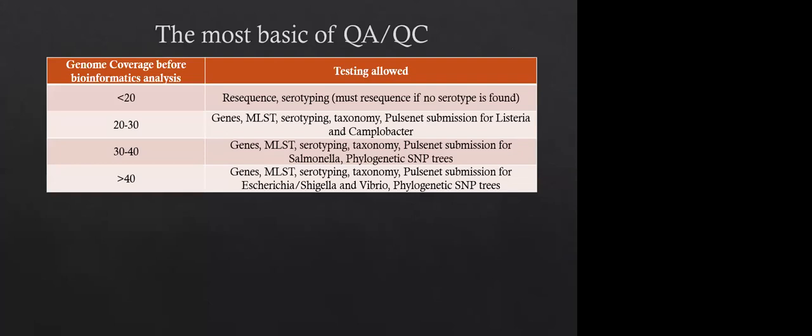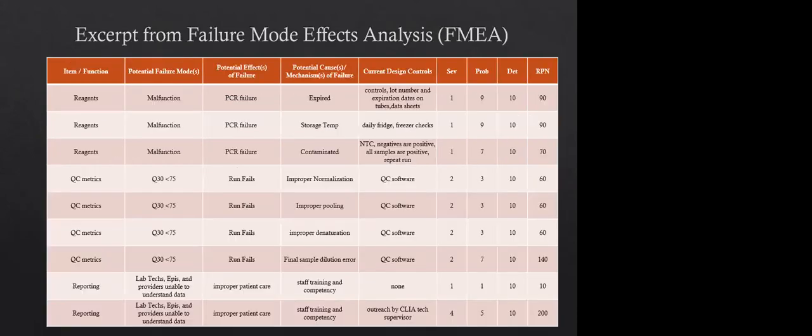So the most basic of QA and QC that we do is this chart right here. A lot of this is taken from PulseNet and we have, you know, what type of testing is allowed based upon general genome coverage before we do any analysis, just so we can sort of get the ball rolling because the turnaround time for whole genome sequencing is an issue for epidemiologists. So we sort of try and go as fast as possible. So just looking at here, you know, we have less than 20 fold coverage, 20 to 30, 30 to 40 and greater than 40. And obviously as you increase in the amount of fold coverage, you can sort of do more and more testing.